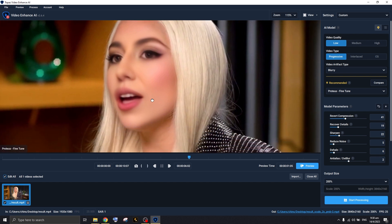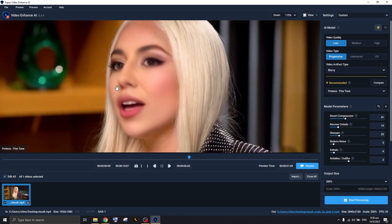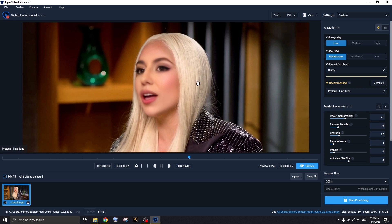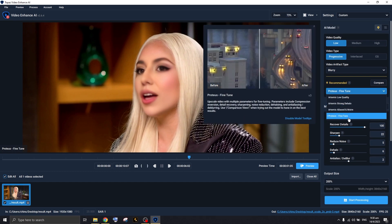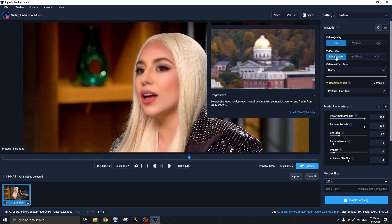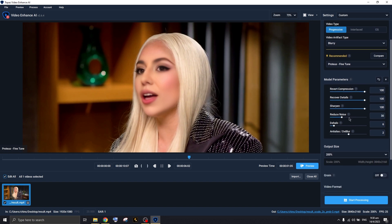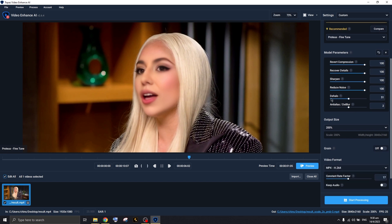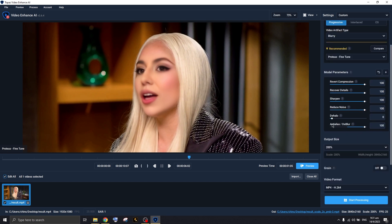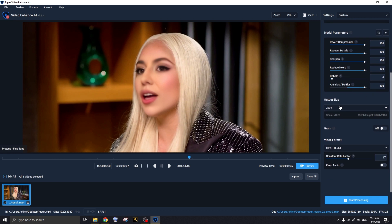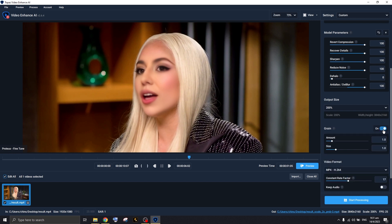Go to all the parameters. Make sure you select 'Proteus Fine Tune.' Copy these settings: set it to Low Progressive, enable Blurry, set Sharpen to 100, Reduce Noise to 100. We'll touch on the Halo setting in a second. Press 'Deeper' and set the Output Scale to 200. Turn off 4K grain since you don't want the video to be extremely grainy.